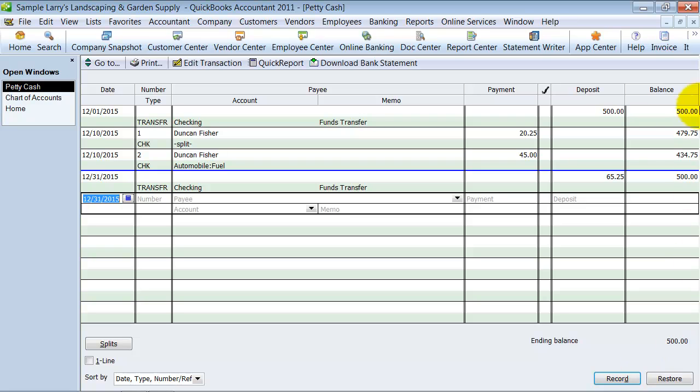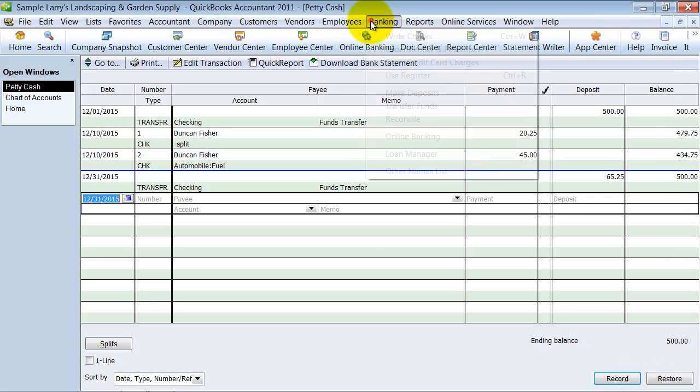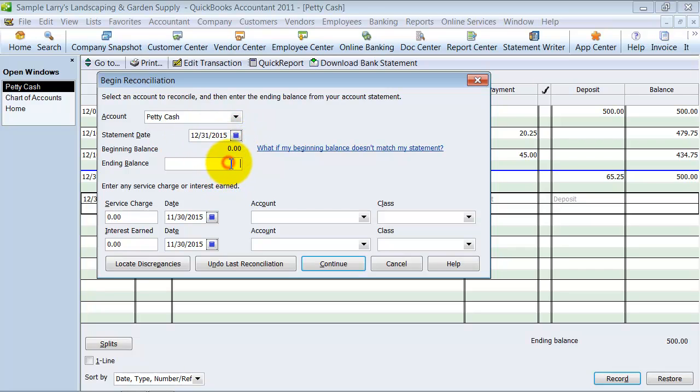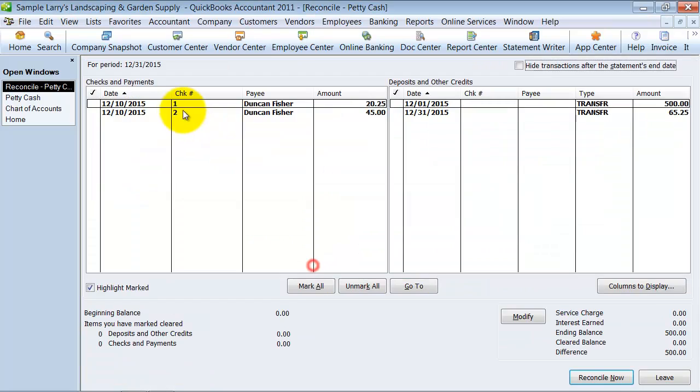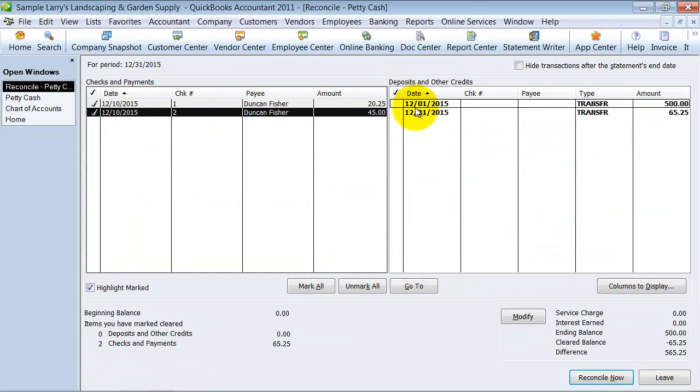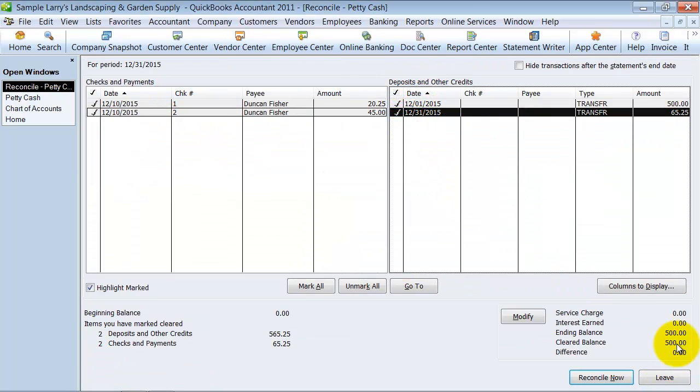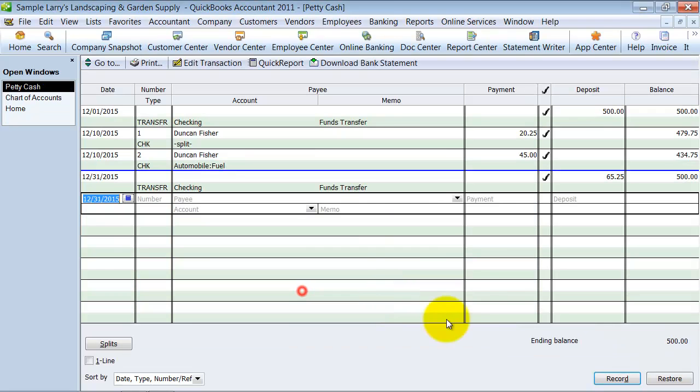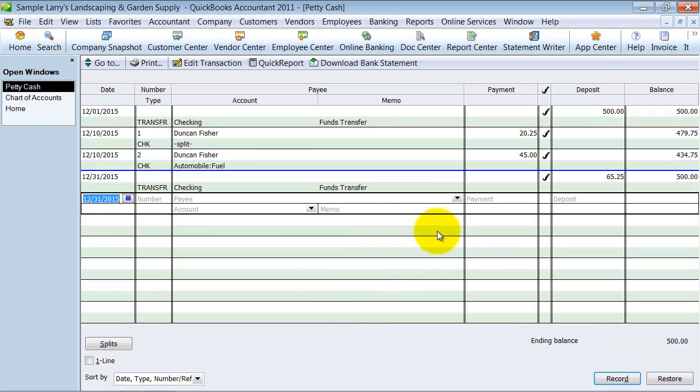So when I reconcile my checking account I'm going to see that $65.25 come out. And then the other thing I can do now is I can go up to banking and reconcile and reconcile my petty cash account. I'm going to say $500, continue, I check these transactions off, I get it to zero, and I can reconcile it just like a bank account because you always have the balance at $500. So it's pretty easy how to use petty cash.